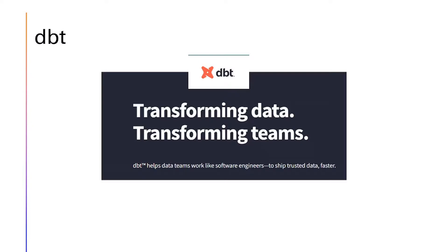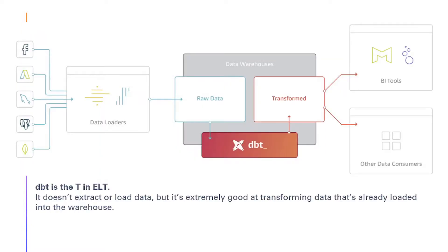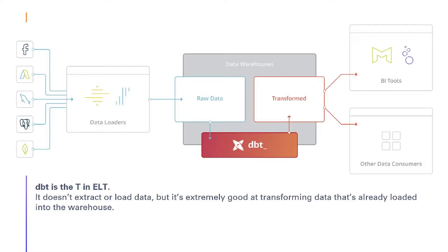What is dbt? It is for transforming data. dbt helps data teams work like software engineers to ship trusted data faster. The keyword is transforming. This picture summarizes dbt very well. It is not concerned with data loader. The data needs to be put into the data warehouse, and then dbt will come into action and transform it. Once it is transformed, it can be used by BI tools and other data consumers.